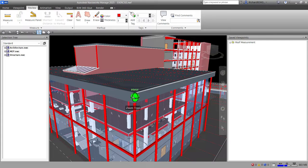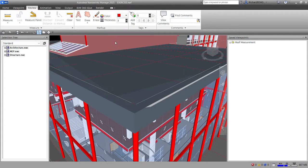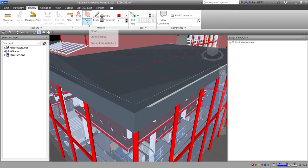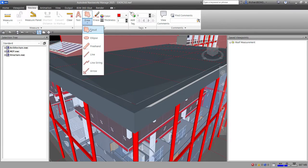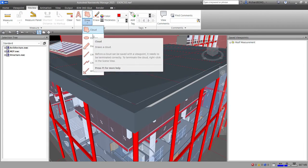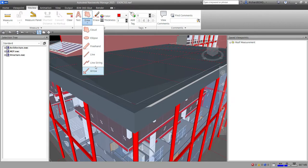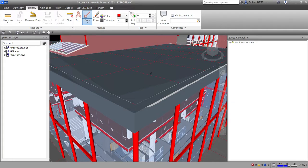I want to put a markup here — let's say an arrow. I'll click the dropdown arrow, and you'll be able to see the shapes you can create for your markup. I'll select the arrow. You need to pick the tail of the arrow first — the tail location — so that's point one.